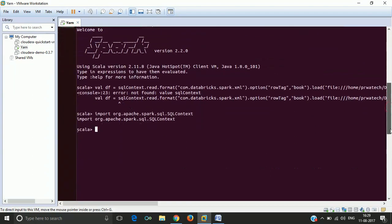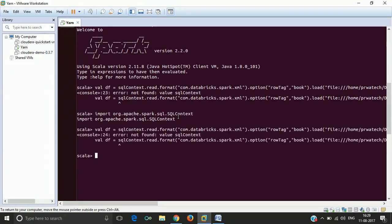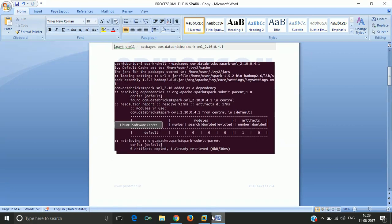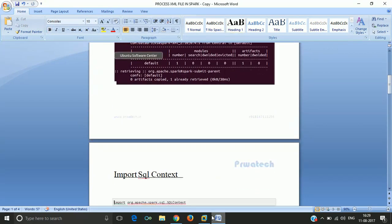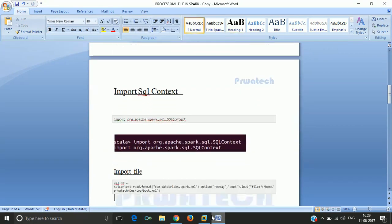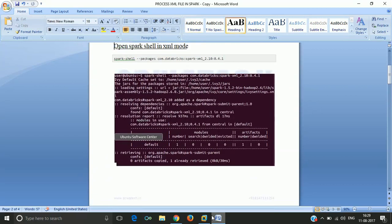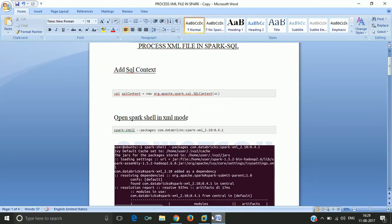Now, you can see it includes the particular package and we are trying to import it. Now we are encountering the error: not found value SQL context. For this, we have to create a SQL context.